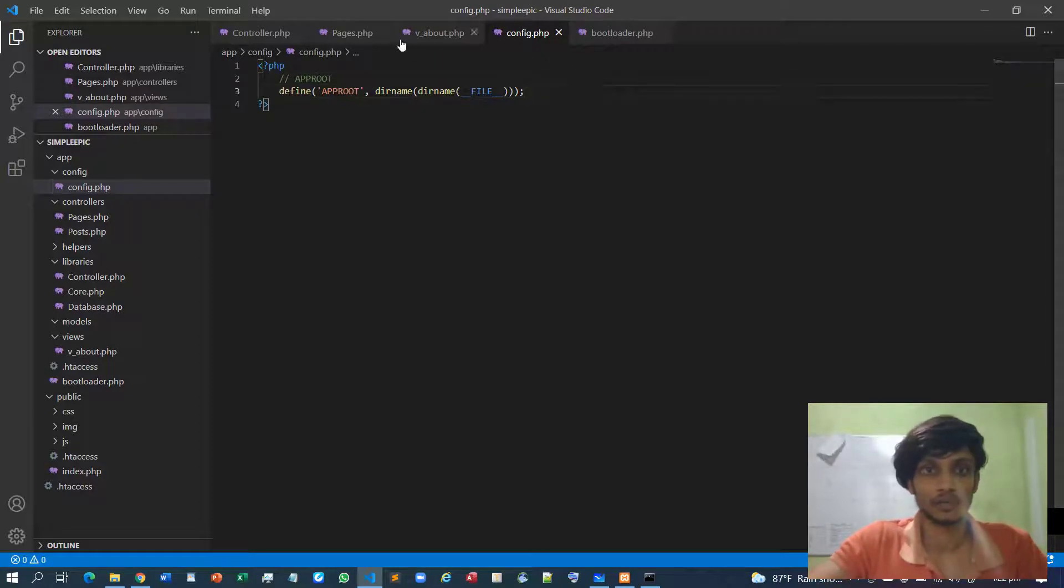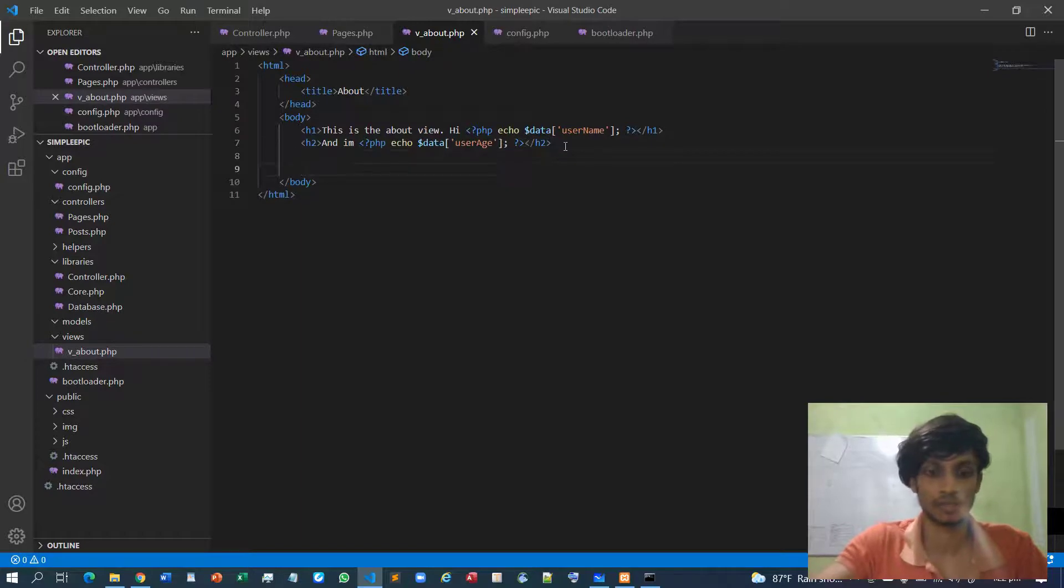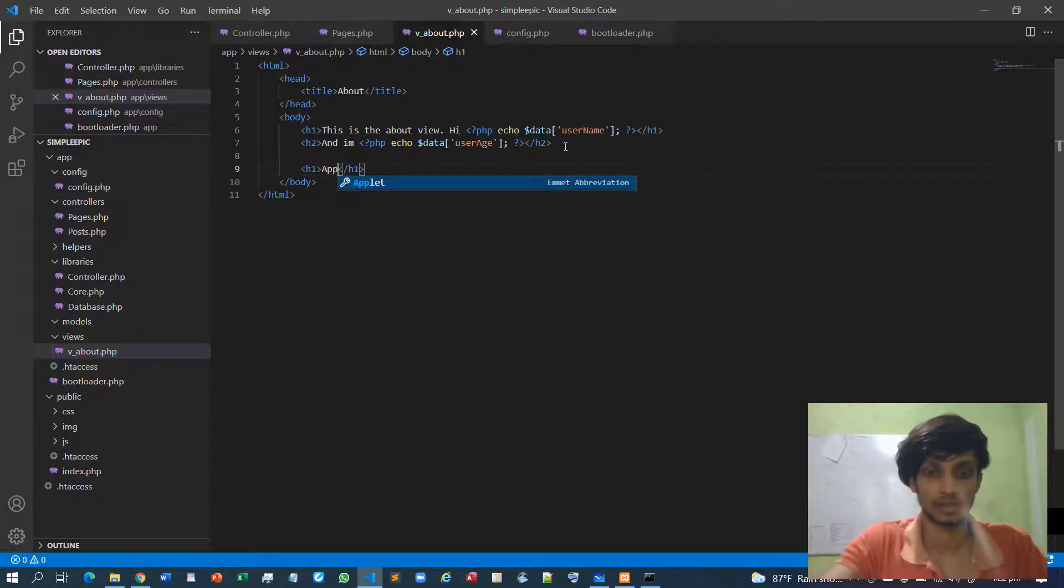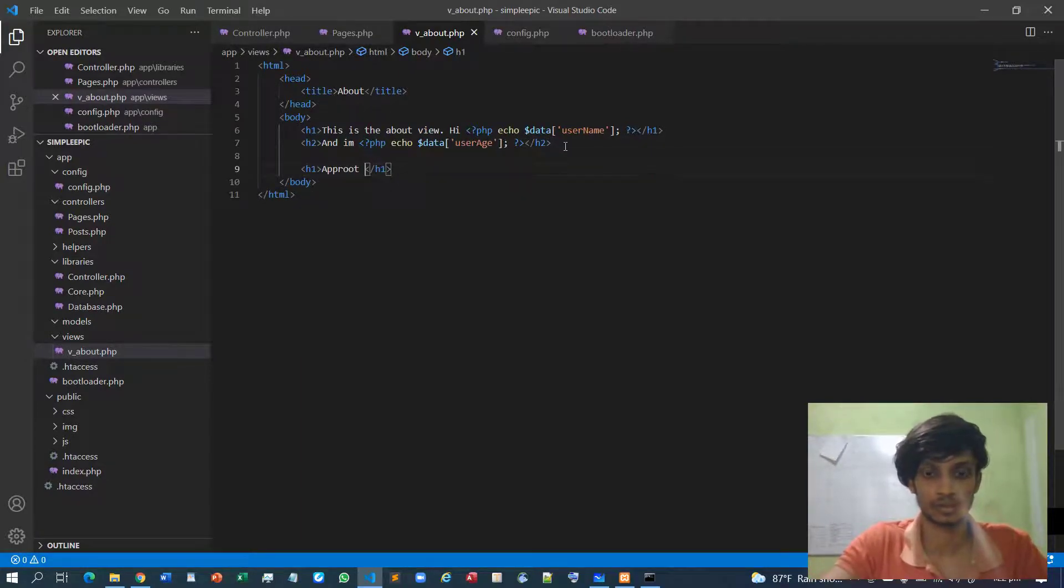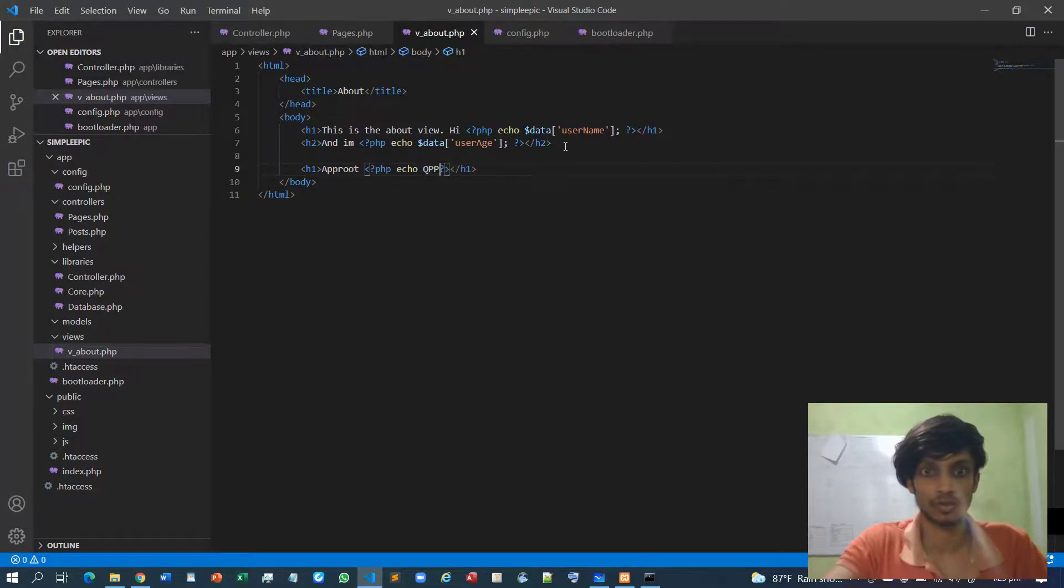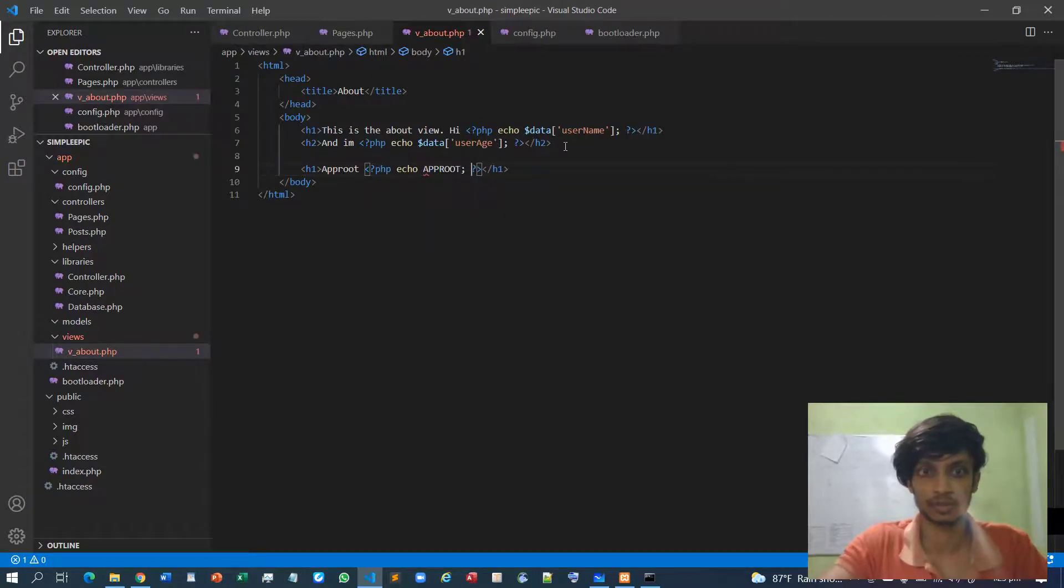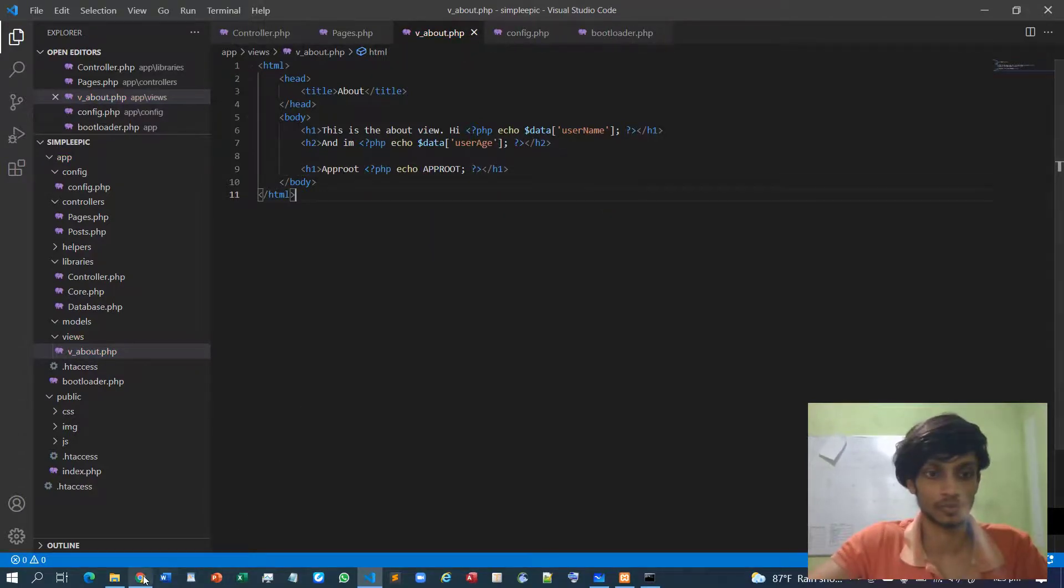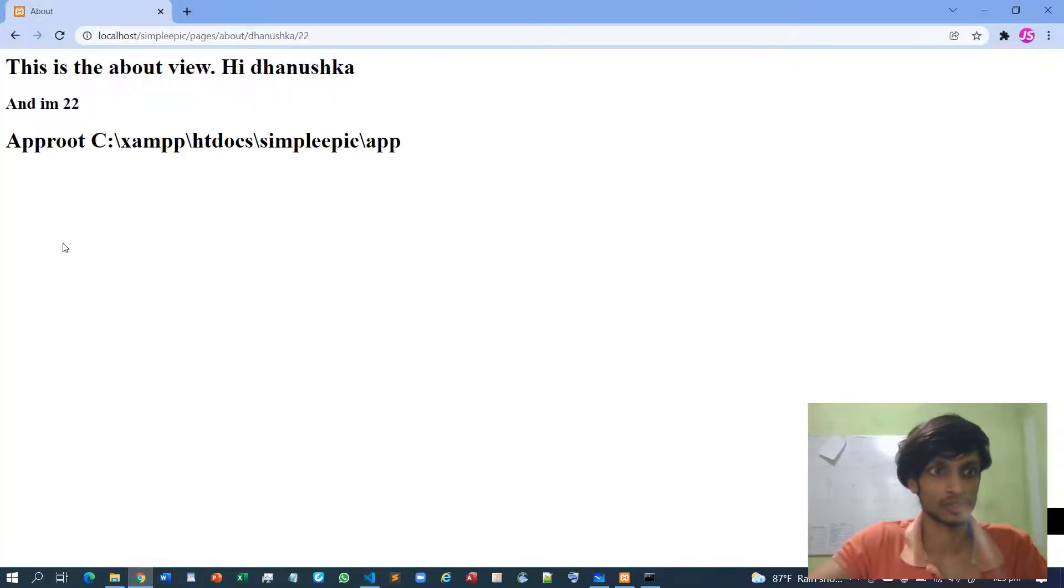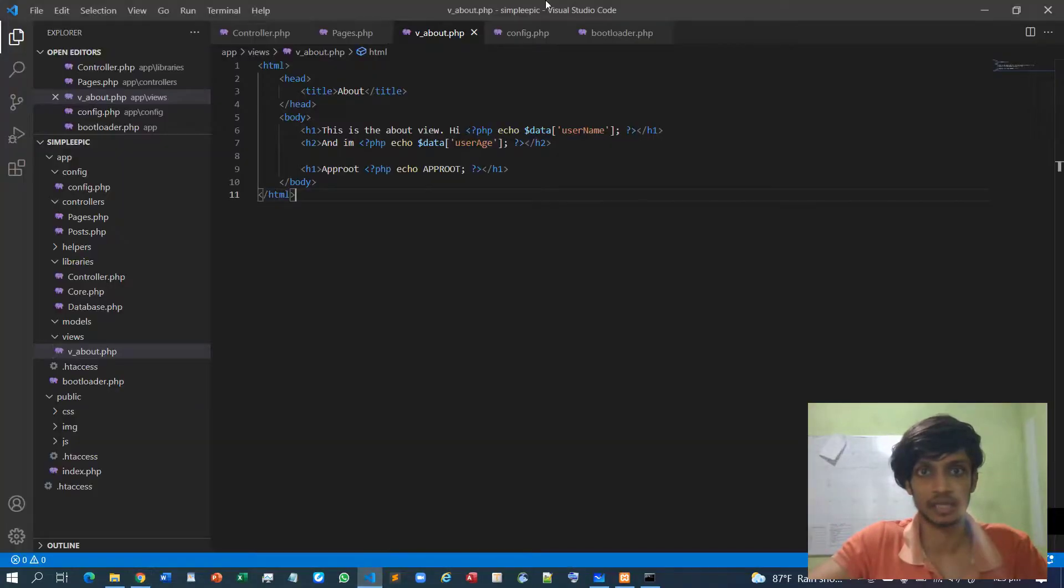So I have to go two directories inside then call the two directories back and call the file global object. That's the APPROOT. Now if I go to the about page and echo APPROOT, if I go to the web browser and load it, so here is our APPROOT.